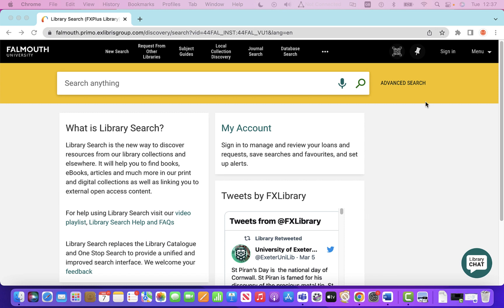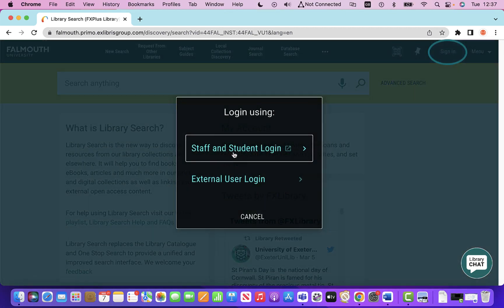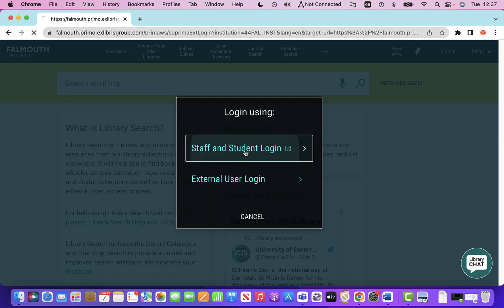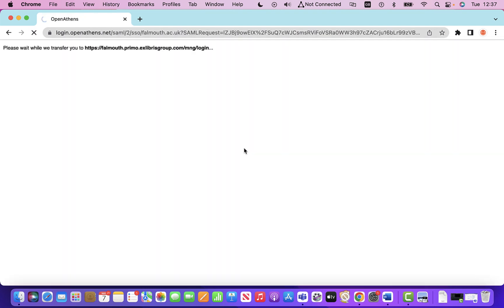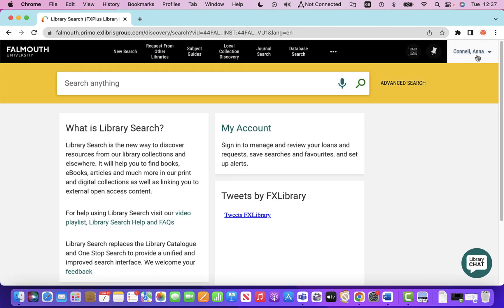To sign in, there's a sign in option up here on the right hand side. If you select staff and student login, you'll be able to log in using your network username and password. You can see it's now signed in.